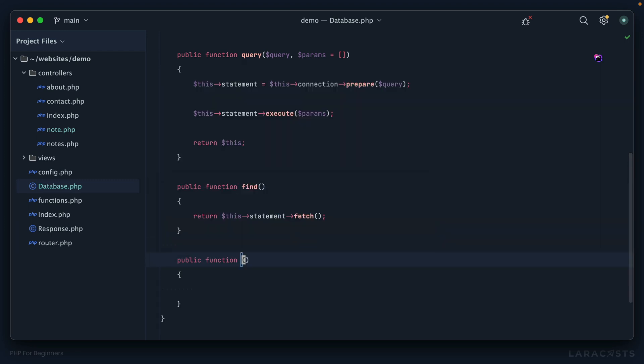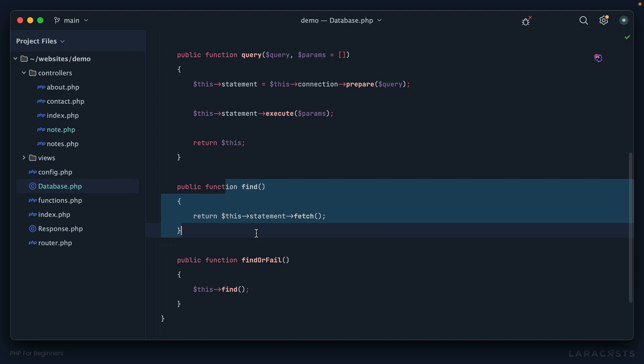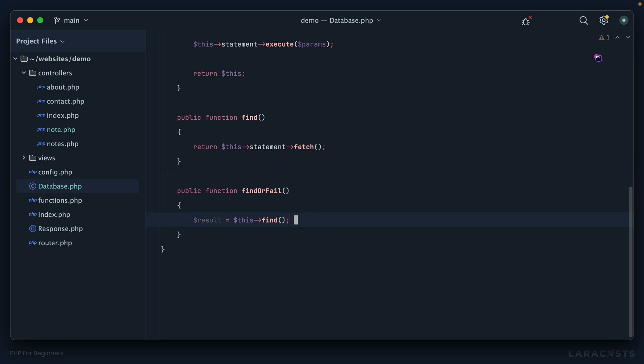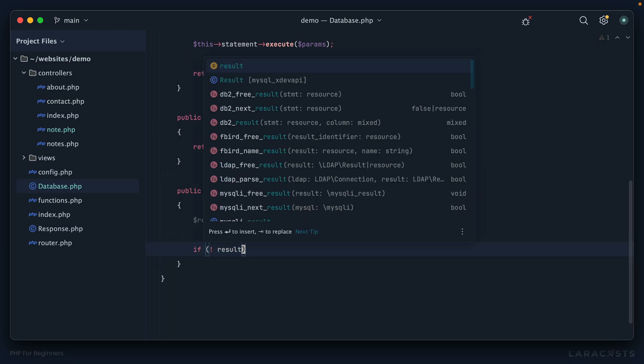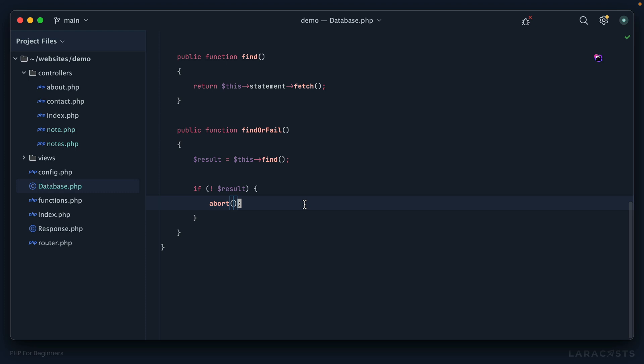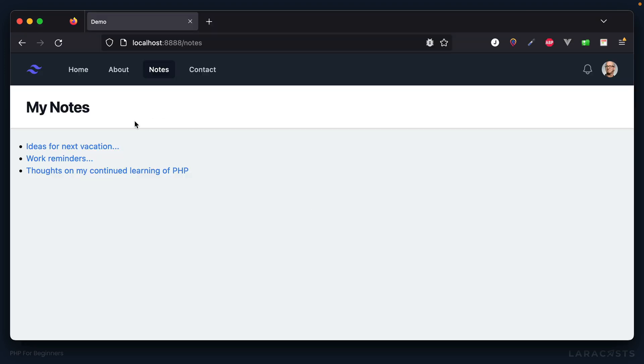That would ideally allow us to remove all of this here and everything would still work. Back to our database class, we now have a find method but I will add a second version - 'find or fail'. This is going to say we'll try to find the record, so this calls that other method we just created, but then we're going to do a check. I can't just say 'notes' because it won't always be a note - it could be a user, it could be a post. So we want to keep this generic like 'results'. If there's not a result, then abort, but otherwise if we do have a result, return it.